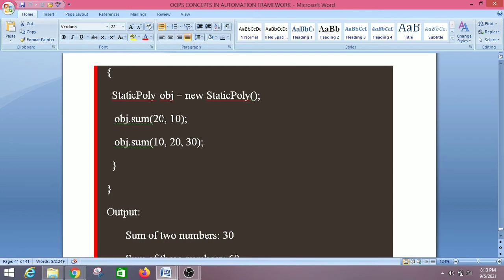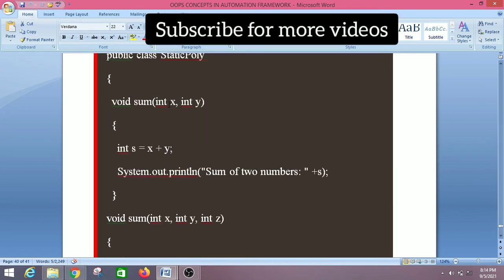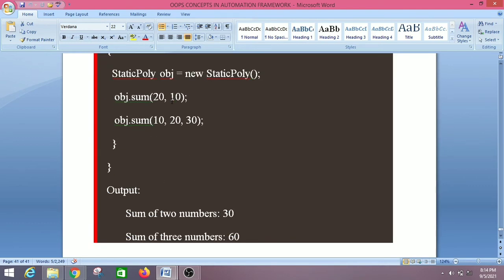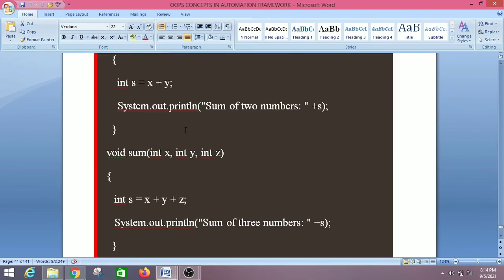When we call the first sum method using the reference variable 'obj', passing two int parameters — 20 and 10 — the Java compiler binds the definition of 'sum(int x, int y)' with 'sum(20, 10)' at the time of compilation. It calls the appropriate method: 'obj.sum(20, 10)' — two parameters — so it calls the corresponding method with two parameters.